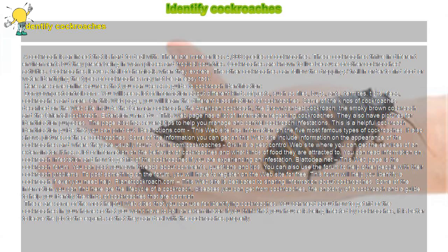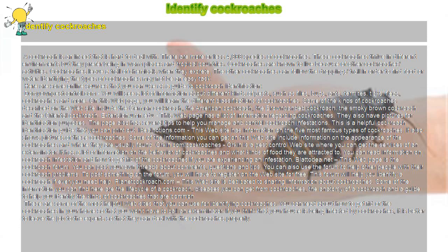Identify cockroaches. A cockroach is an insect that is hard to deal with. There are more or less 4,000 species of cockroaches. These cockroaches thrive in different environments but they prefer being in warm places and tropical countries.